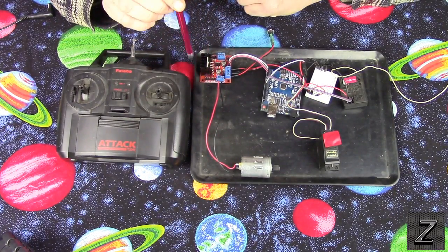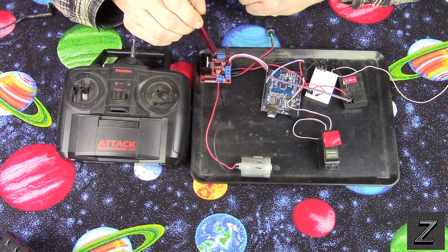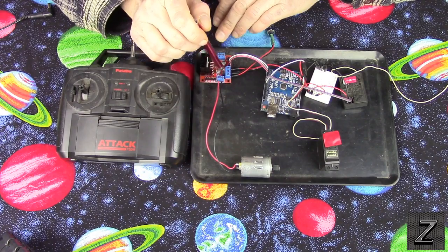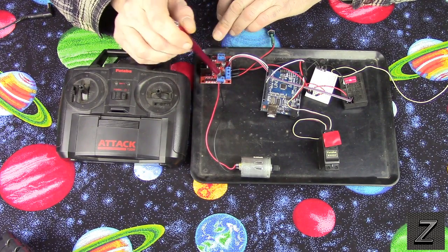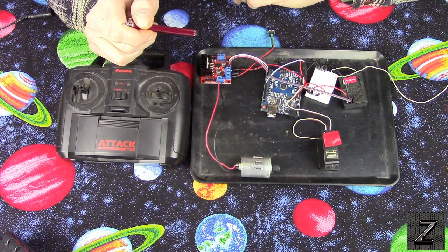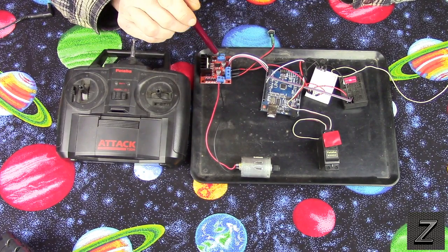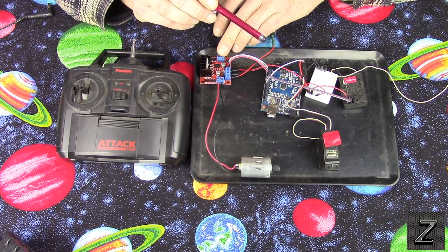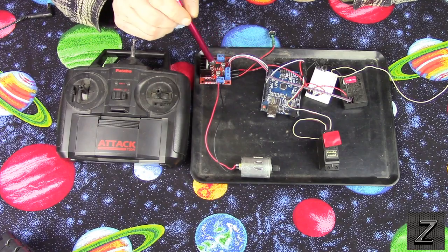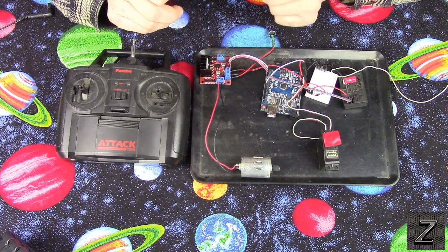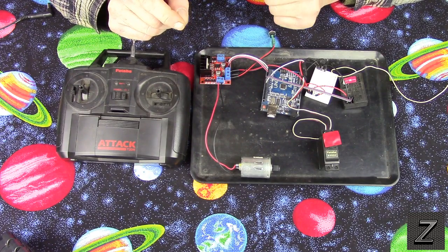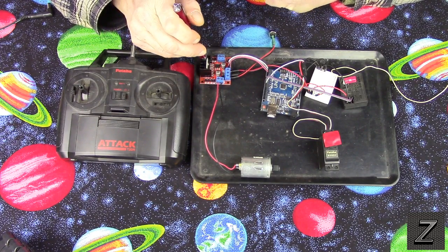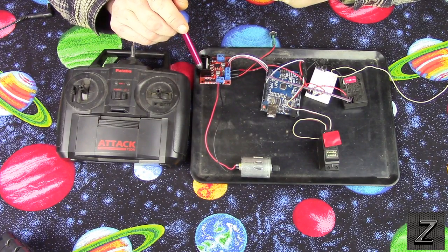But what we're using to control it is we're using an H-bridge. Now this is a dual, but we're only using one side of it. And you can see we've got the motor positive and negative connected here. And what this is allowing us to do is control the direction and the speed of the motor. Now you can also run two motors off this if you wanted to run two motors, maybe for four-wheel drive or two motors, one for each wheel in the back. But for this example I'm just using one.